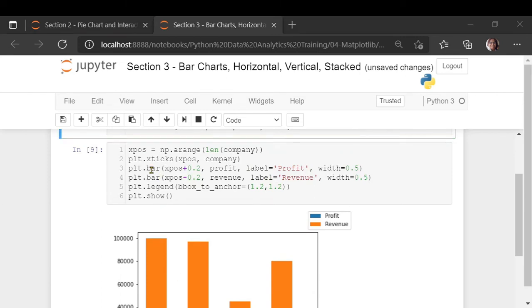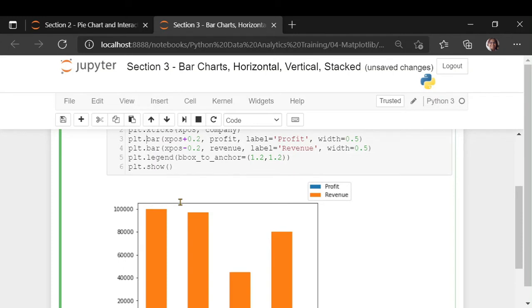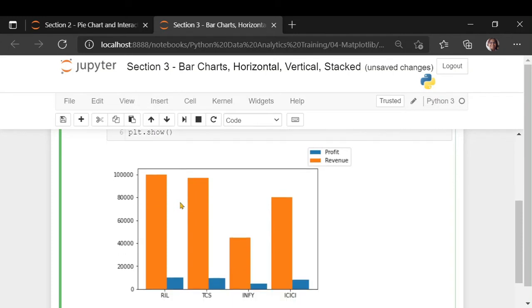This is your vertical bar chart. For the horizontal bar chart, you will have a function called barh. And you will have to do the same thing, but now you will have to adjust your y ticks.